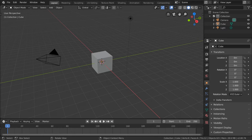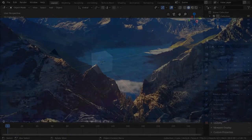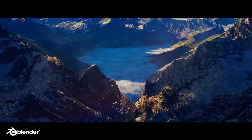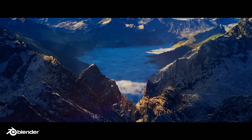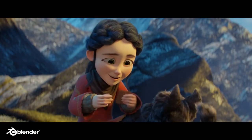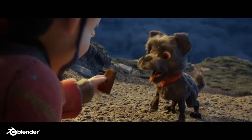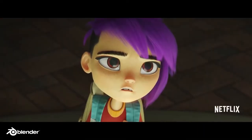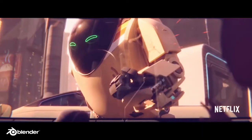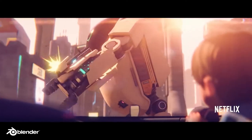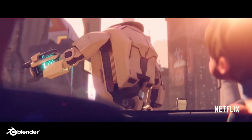Hello everyone and welcome to Blender. Blender is a fantastic open source software that is mostly known for its 3D animation and modeling capabilities. It's a very powerful software that's been used in feature films, games, TV series, and a bunch of other amazing projects such as the ones you see here.